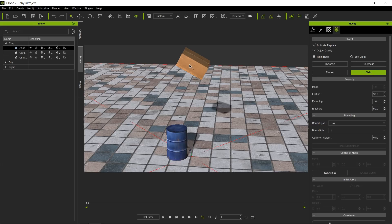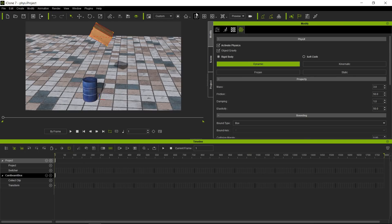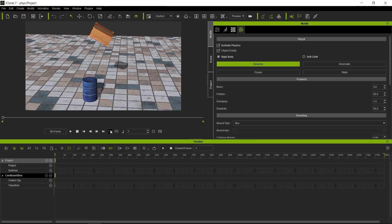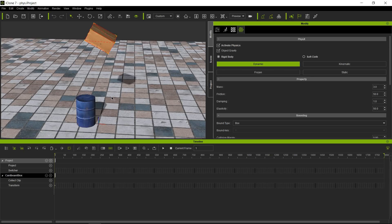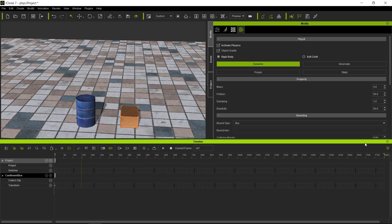Let's select the box and press Ctrl+3 to go to the animation workspace. I'm going to set this to loop, then let the physics simulation run. It stopped about there, so I'll bring the end bookmark there so we have a nice little loop when we play through.